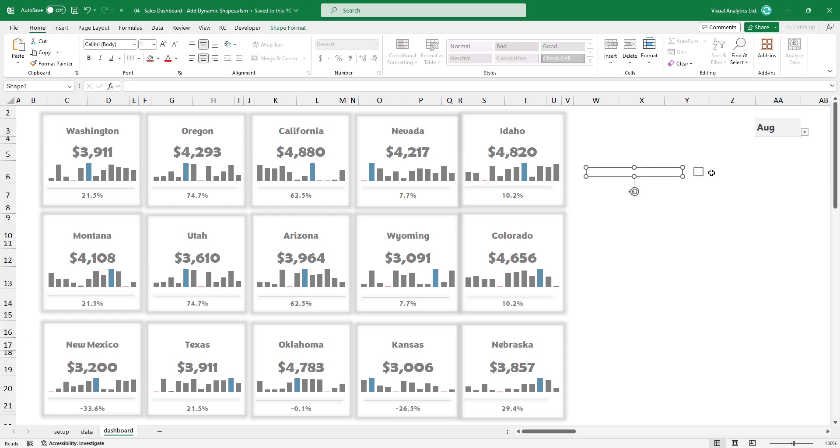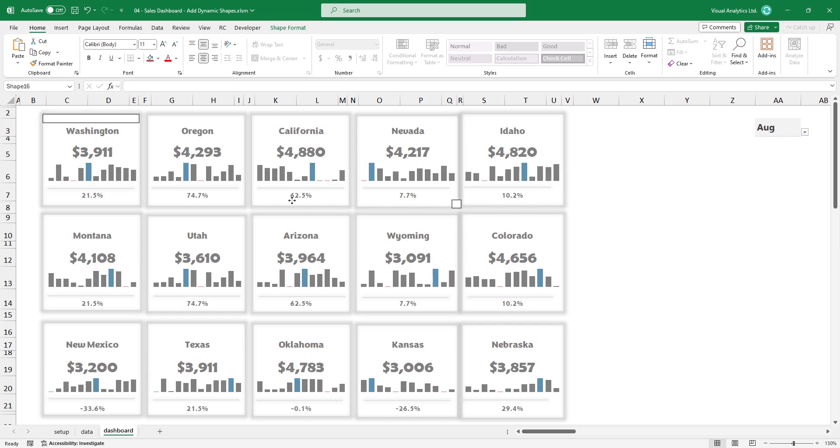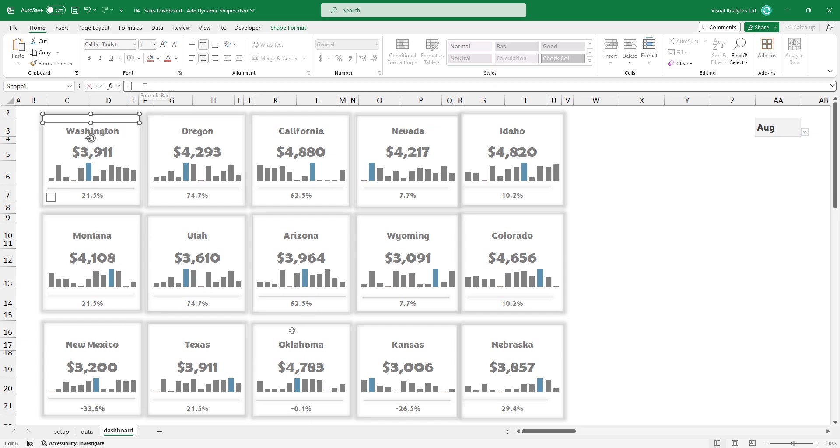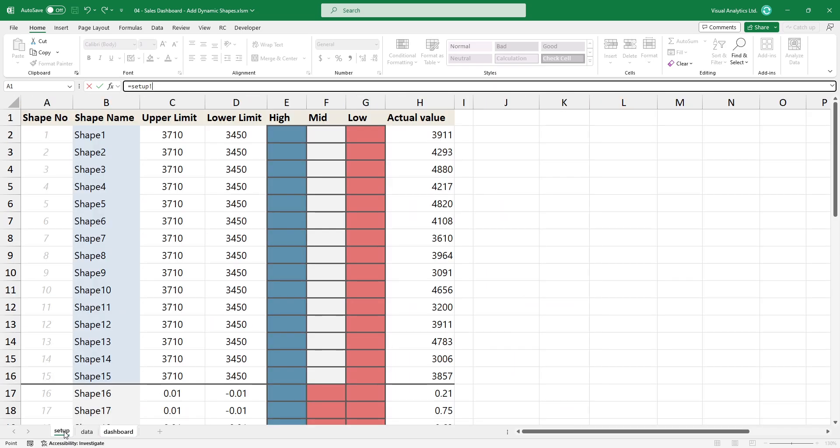And here comes the most exciting part of the tutorial. Select the shape and link the actual value using a new worksheet, Setup. We use a small code to create dynamic colored shapes based on their value. Based on the upper and lower limit, the shape colors will be changed dynamically.